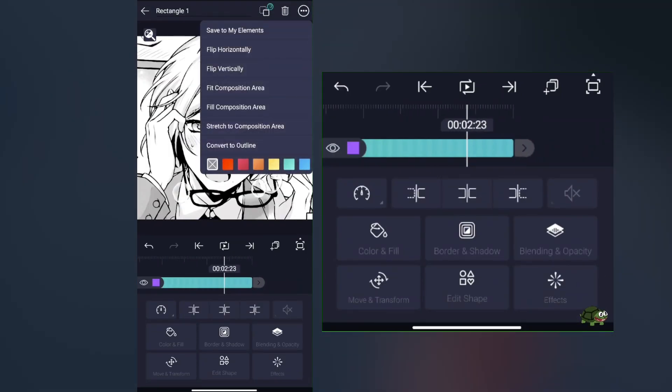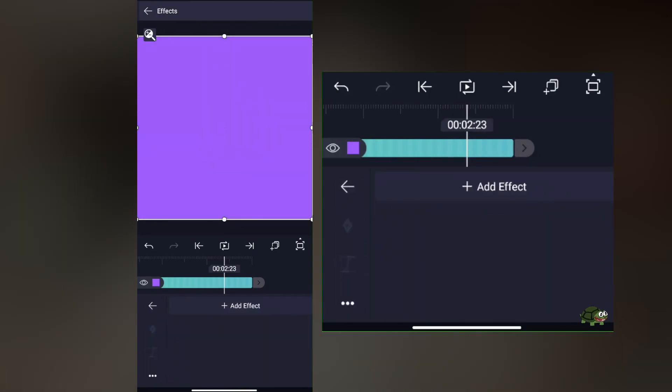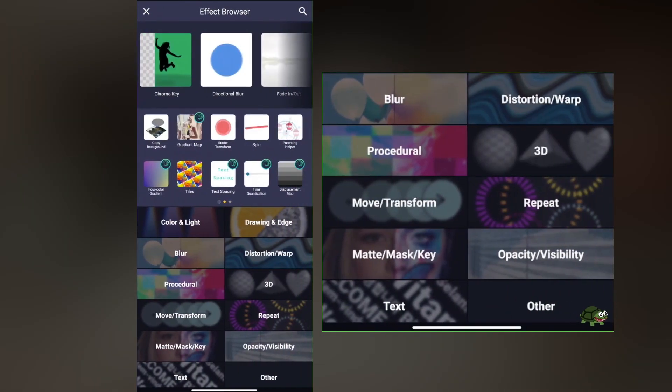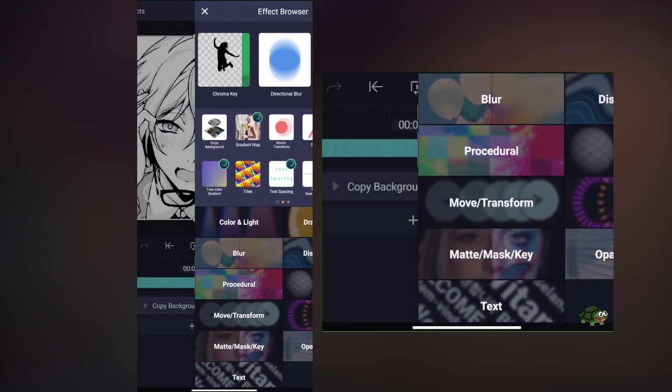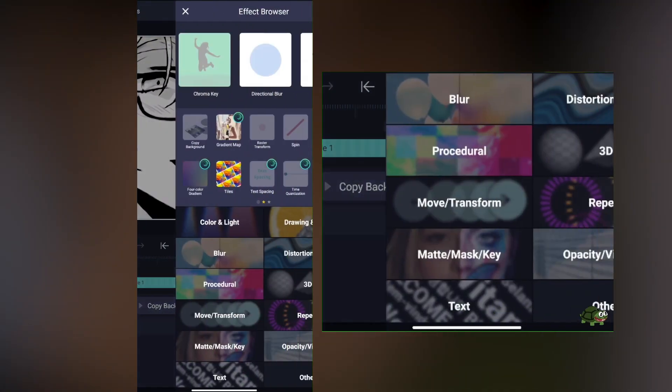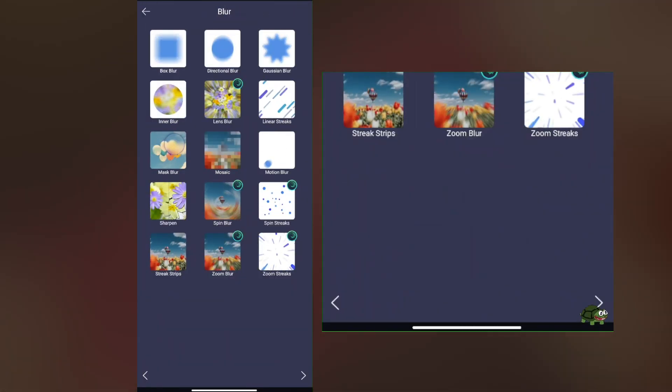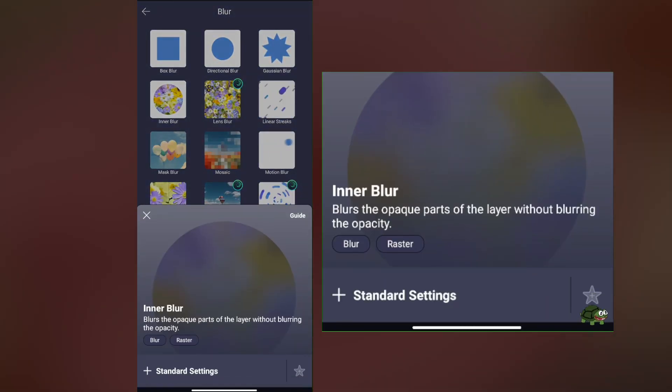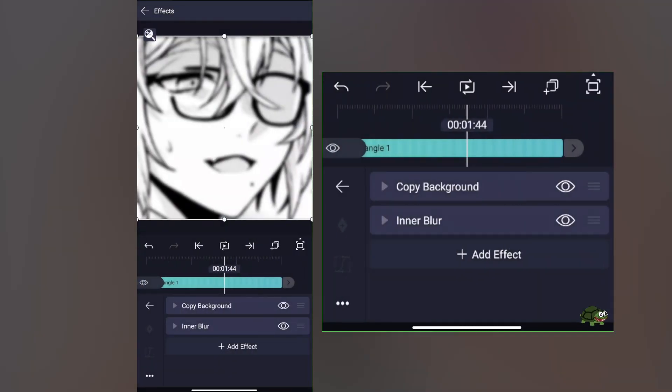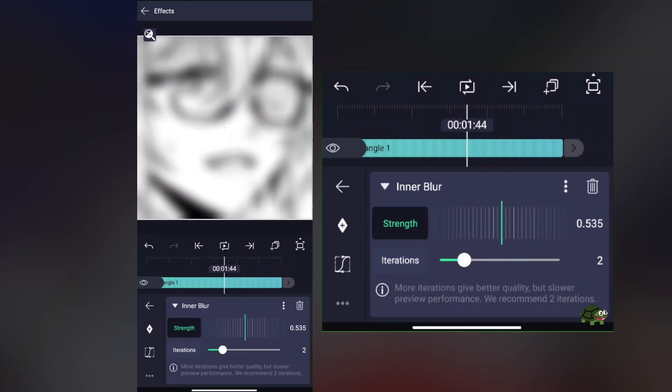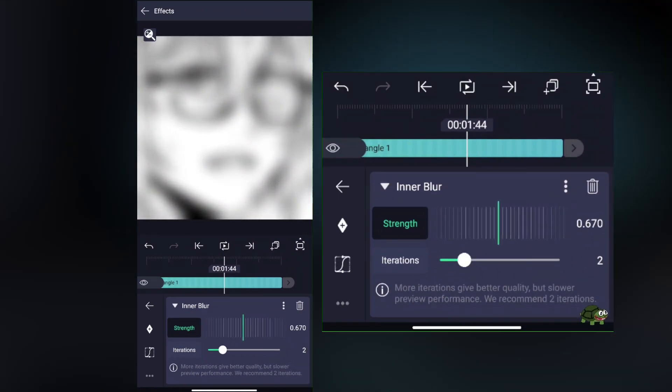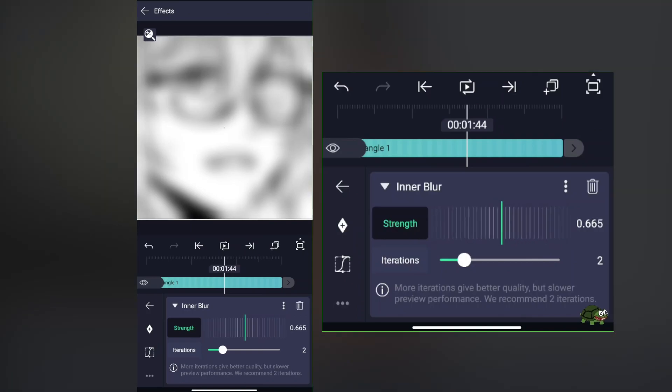Create a rectangle, stretch the composition, and add a copy background. After you've done that, add another effect called inner blur and crank it up until it looks like this—around 0.6 or 0.4 or something like that.